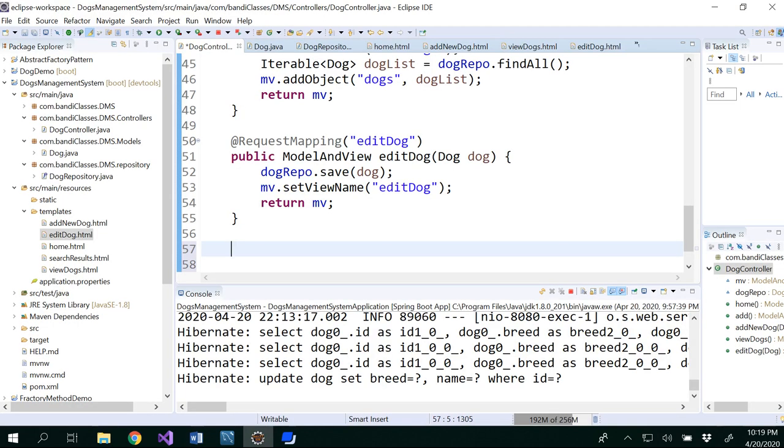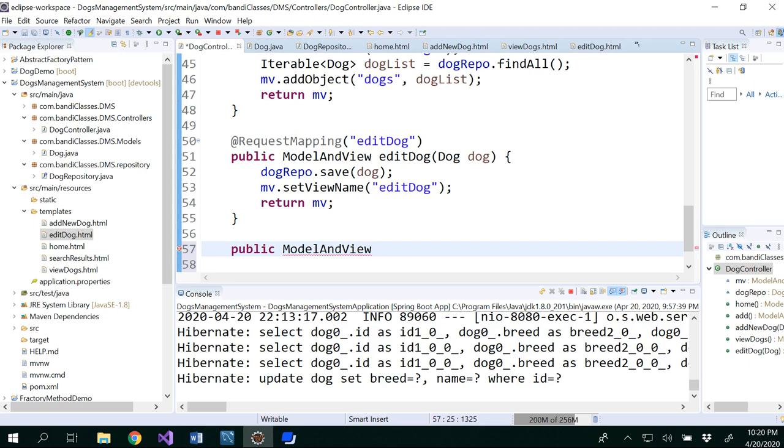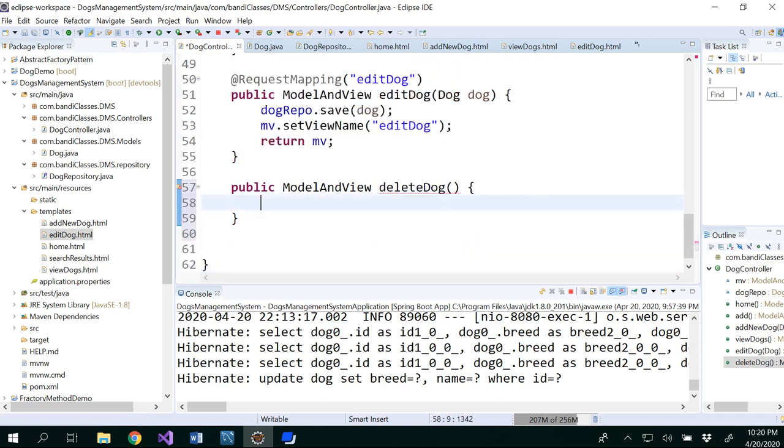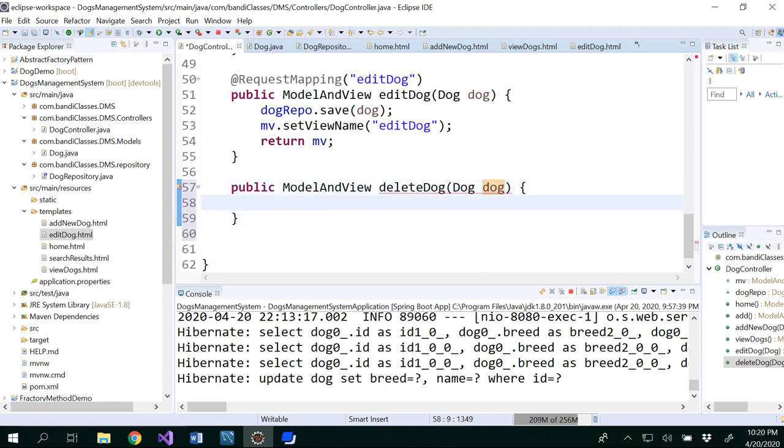Go to your Eclipse and write your controller method for deleting a dog. Delete dog, and when you delete dog you need to take an object dog. So here on what basis you are going to delete a dog? On a basis of ID or on a basis of name or on a basis of something else. So let's figure out based on ID first.